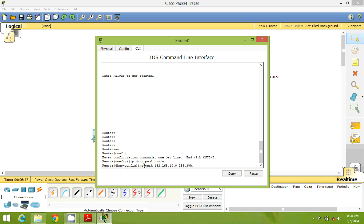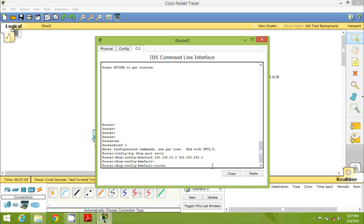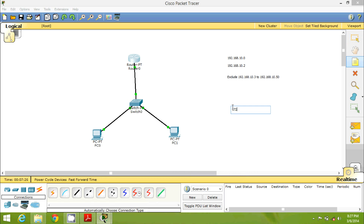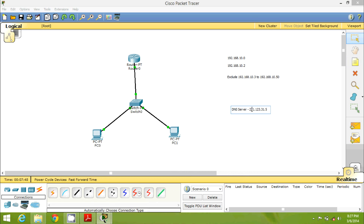Next, mention the subnet mask, which defines the number of machines supported on this network. Since 192 belongs to Class C, it is 255.255.255.0. Then specify the default router — the gateway — with the command 'default-router 192.168.10.1'. You also need to mention the DNS server, so the command is 'dns-server 172.221.123.31.5' — you can use any DNS address you like.